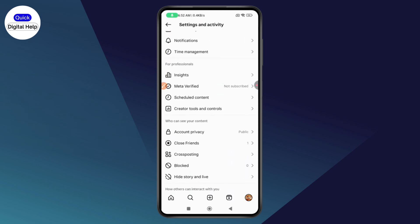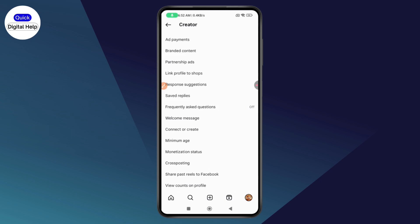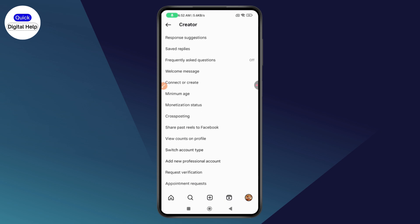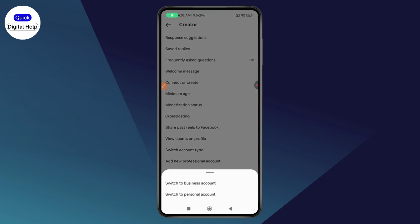Scroll down, go with Creator Tools and Controls, and then here you will have 'Switch Account Type' — tap on it and then you can switch to a personal account.